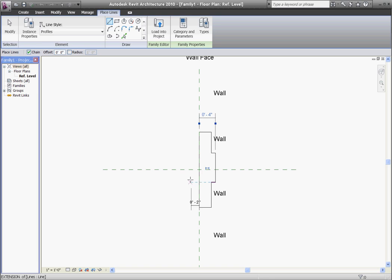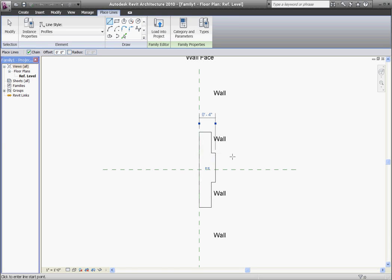Another thing I use reveals for in walls is to create breaks for precast panel sections. If you know the thickness of the wall that the reveal is going into, you can actually create a reveal that goes the entire depth of the wall to resemble a break in wall panels in a plan or elevation.